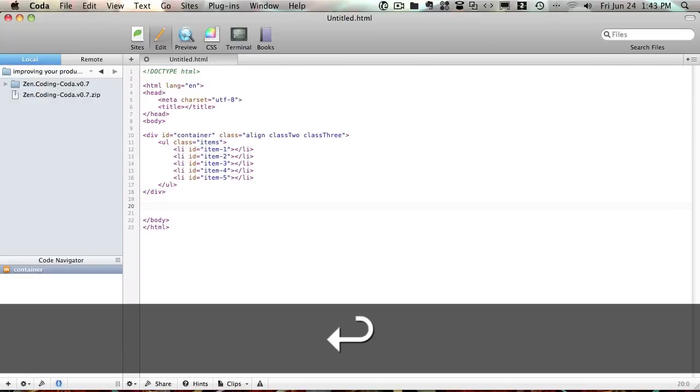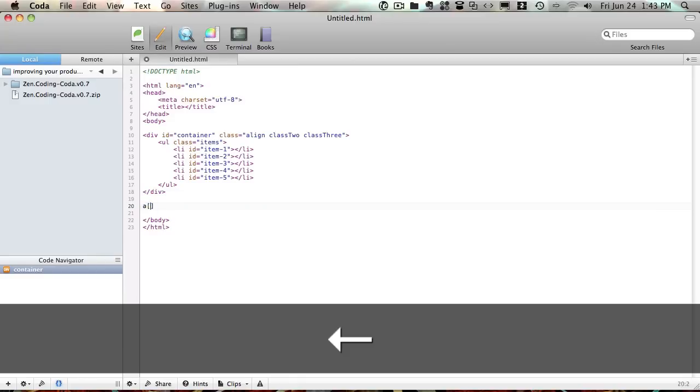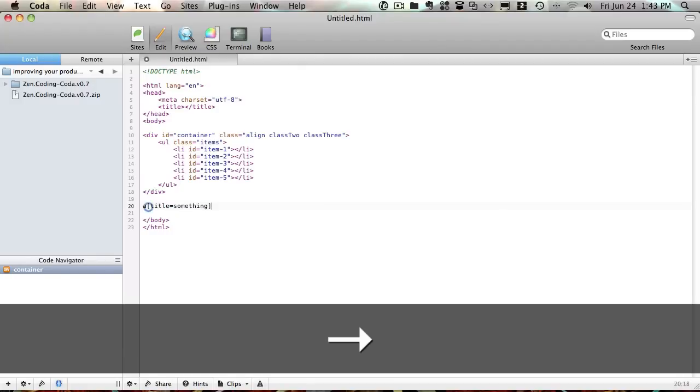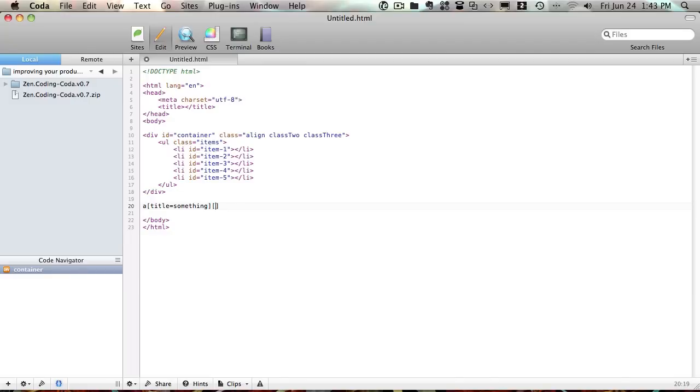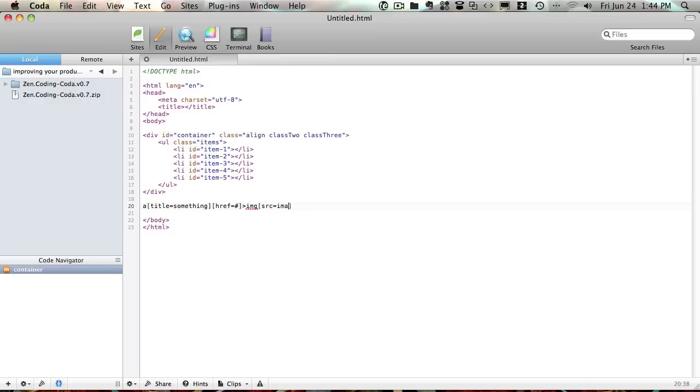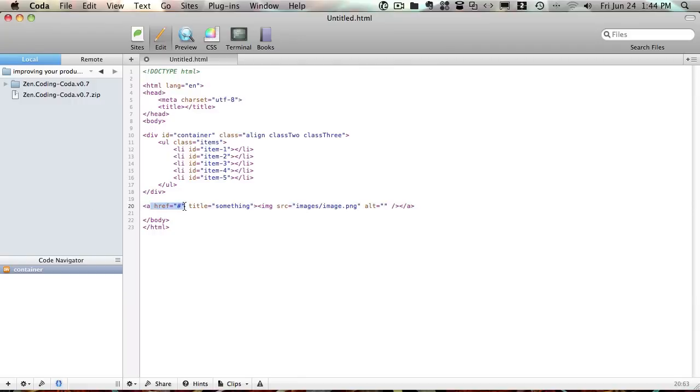You can add attributes as well. So you're going to have, let's say, anchor tag, and the square brackets represents the attributes. So you can have title equals something, and you can also have an href equals nothing, and you can include an IMG that has a source of images/image.png. So if you expand on that, it creates our link with the title and the href, and then the IMG with its source, and it also creates an alt automatically.